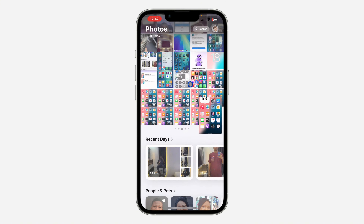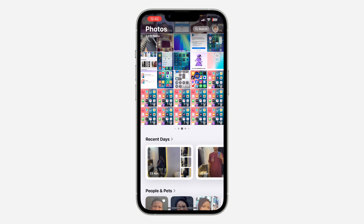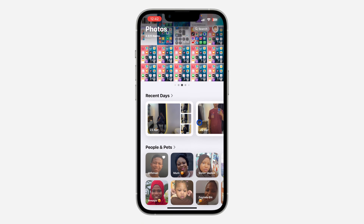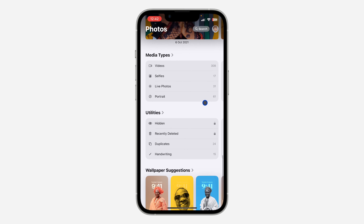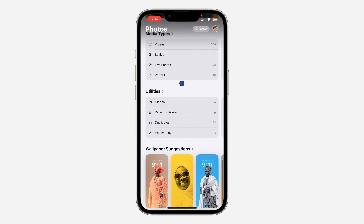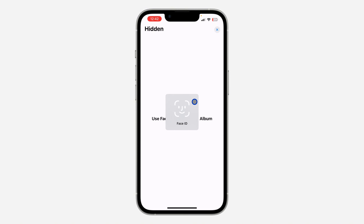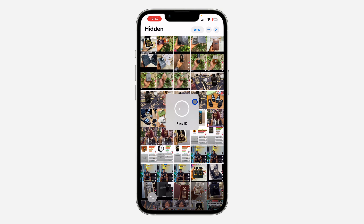The first thing is open up the Photos app on your iPhone and you need to scroll down. Once you scroll down, you are going to see the option for Utilities. Right under it, you are going to see the option for Hidden, so click on it.